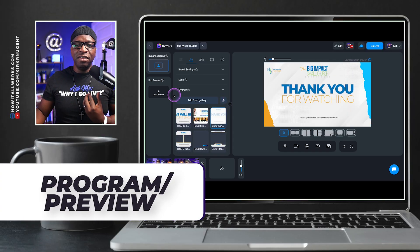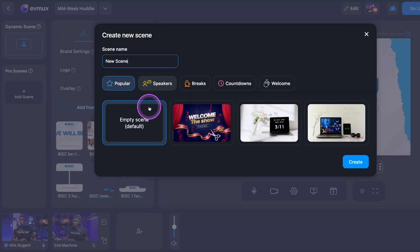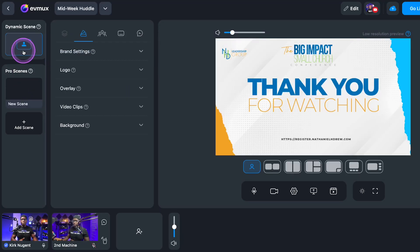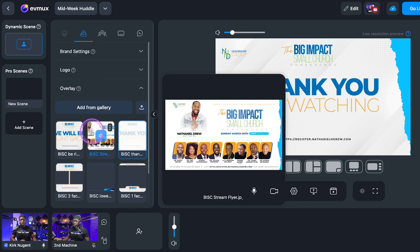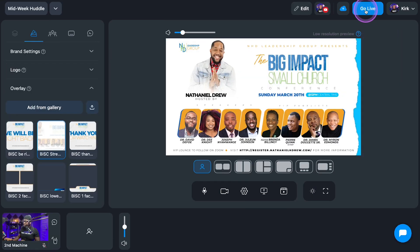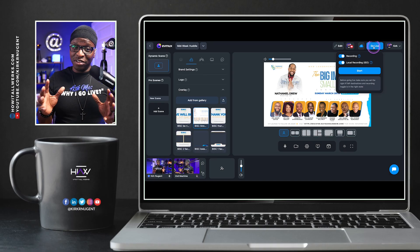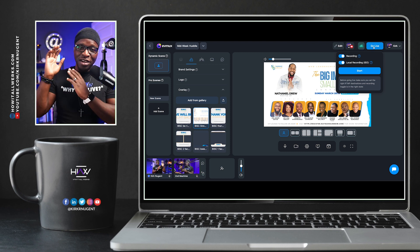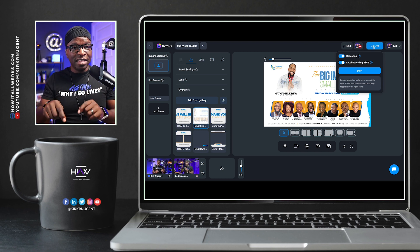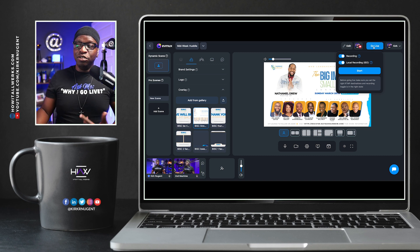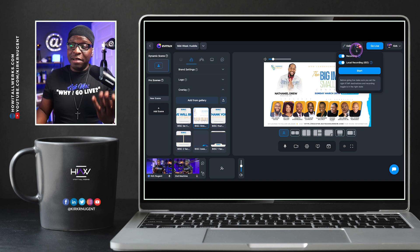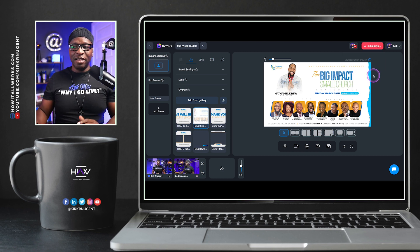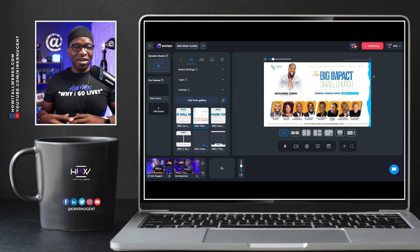I mentioned that the go live experience is different if you have one pro scene. I'm going to add one empty pro scene, go back to dynamic scenes, and go live one more time. Another great thing about EVMux: you do not have to recreate a session or studios. You can go live multiple times in the same session to the same destinations — just change your title if you want. I'll just click go live, click start, and we're moving toward live again.